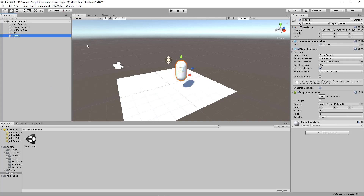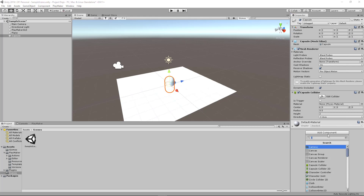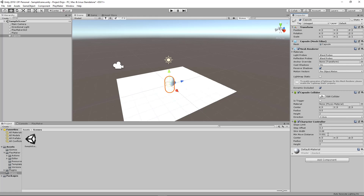Don't worry about how the player looks. This is just meant for prototyping, and it's not really representing the final look of the actual player itself. So we're going to also reset this to zero, zero, zero. And then we're going to need a character controller to move this player. You can click on add component and search for character controller. And then let's name this capsule as the player, so that we don't get confused.